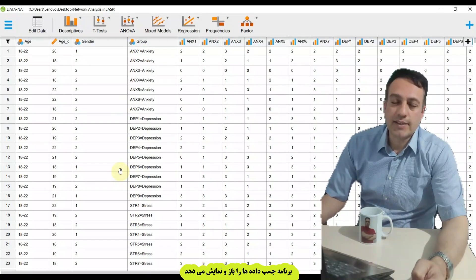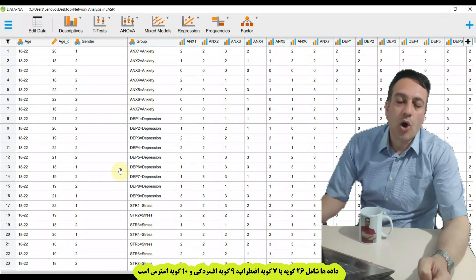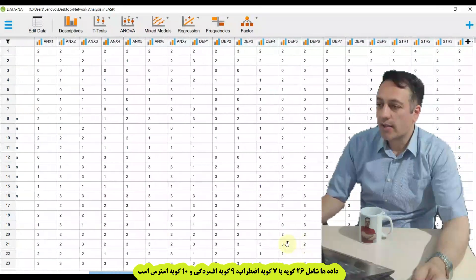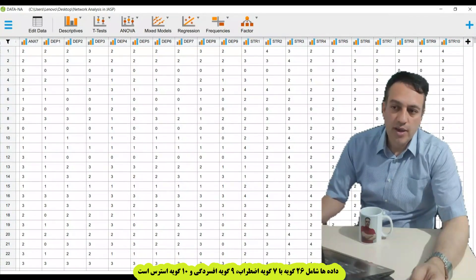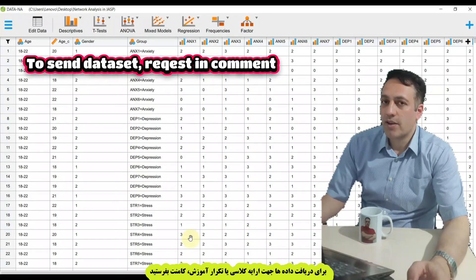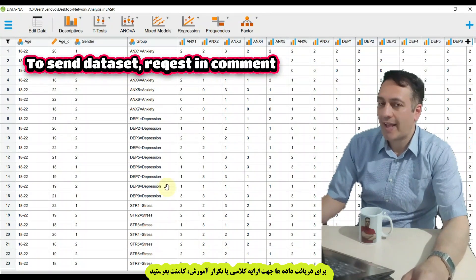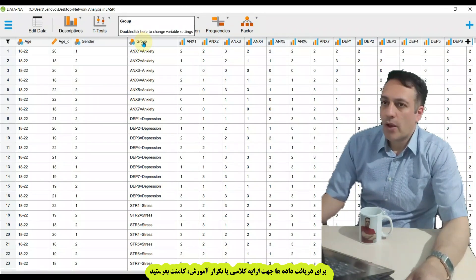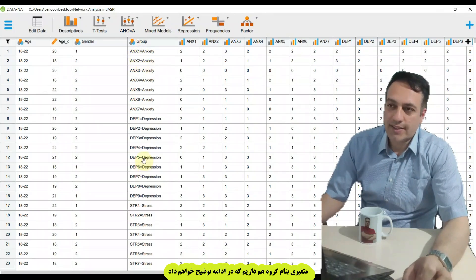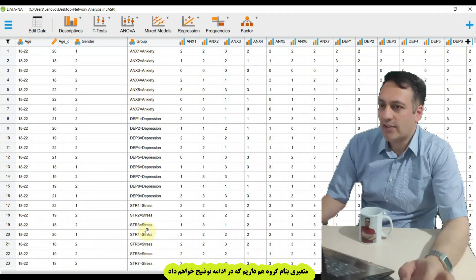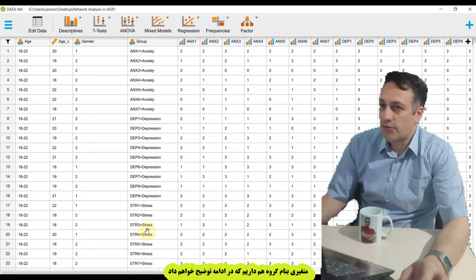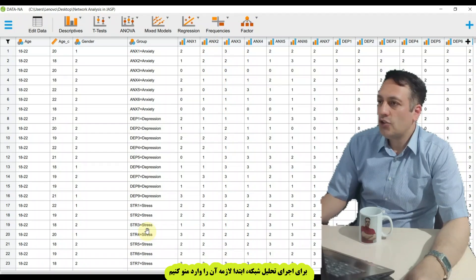In this tutorial I use a dataset with a questionnaire including 26 items: 7 items about anxiety, 9 items about depression, and 10 items about stress. If you need this dataset to repeat this analysis or to present network analysis in your class, you can request it in a comment. My dataset also has a variable named group: ANX for anxiety, DEP for depression, and STR for stress.